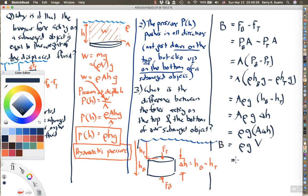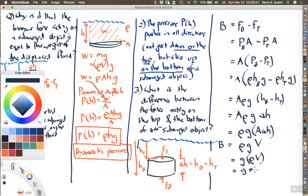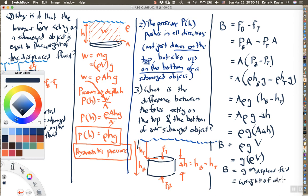Rearranging one more time, the buoyant force equals g × (ρ × V). Here rho is the density of the fluid, not the object, and rho times V is simply the mass of the displaced fluid. So we've demonstrated that the buoyant force acting on the object — the upward force — equals the weight of the displaced fluid.